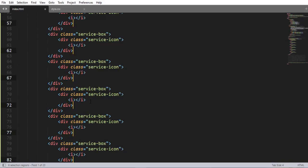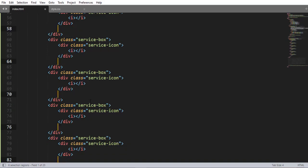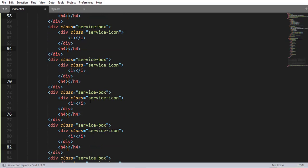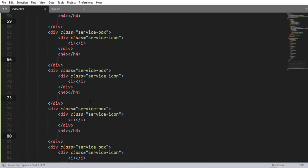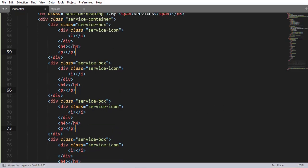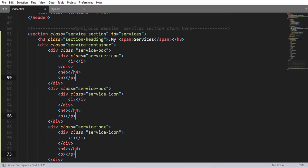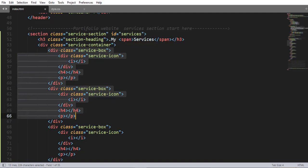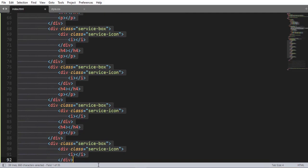This is a cool trick about how you can write the same code using Sublime Text. Then we are going to nest an h4 element and a paragraph element inside each div having class name 'service-box'. To save your time, it's better to add all the code offline.